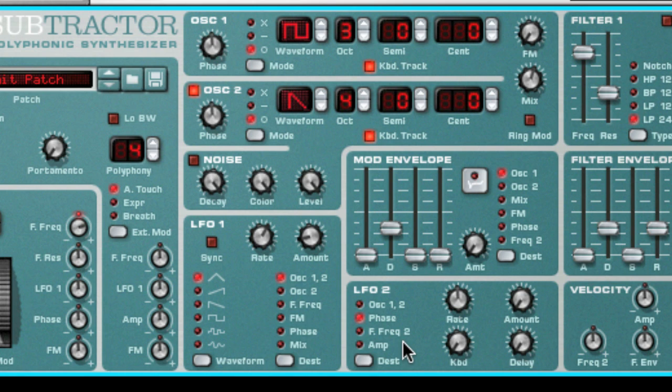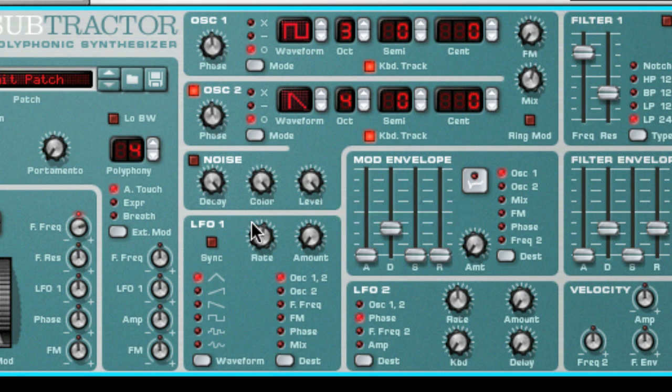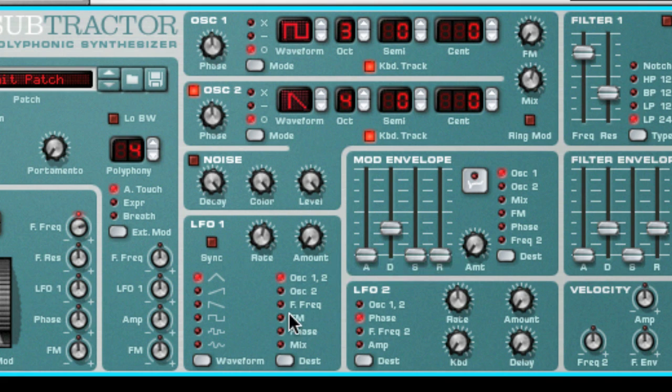When using an LFO, you can select the waveform type, frequency or speed, the amount or how intense the effect will be, and the destination or which parameter will be changed or affected.